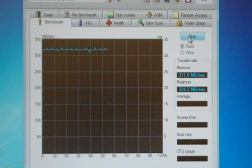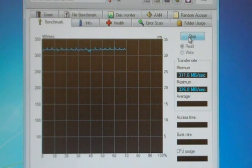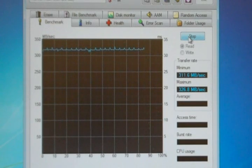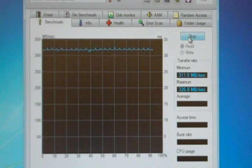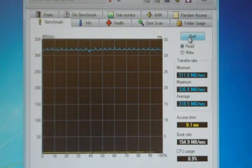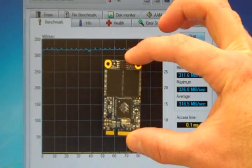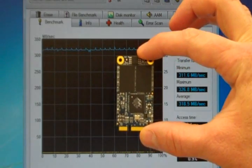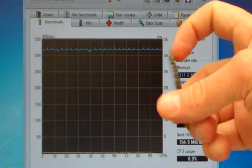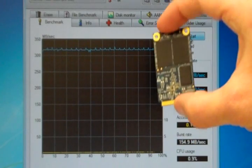This is the CoreStore MV. It is 32 gigs. It is MLC. So, the read scores are excellent. If you wanted the durability or faster write performance, you'd go to SLC. There we go. That's a nice line. There's a picture of the, well, there's me holding the drive.